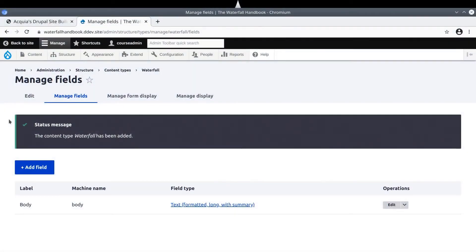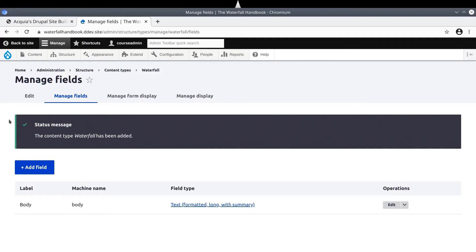Welcome! Now that you have created the waterfall content type, the next step is to add fields to it. Recall, fields take care of storing, loading, editing, and rendering custom data. It is important to do the work of this video. Follow along to manage the fields of the waterfall content type.